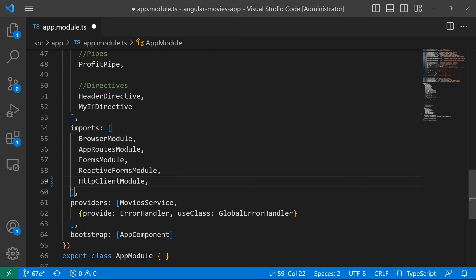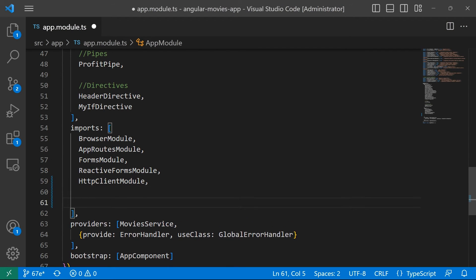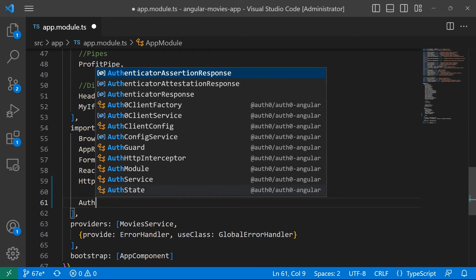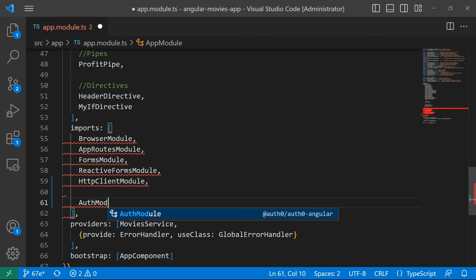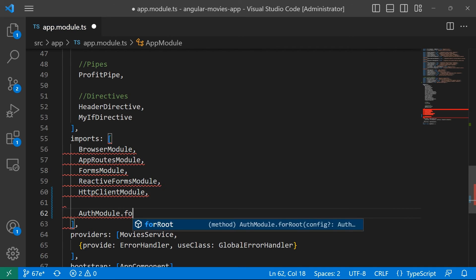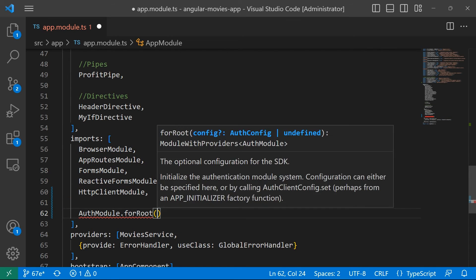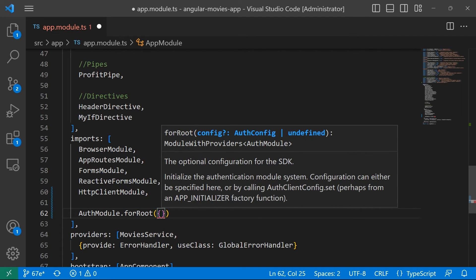In here we are going to add another module and this is going to be the module for the Auth0. For that I'll just type AuthModule and then dot forRoot, and then inside the forRoot method we are going to initialize the authentication module system.